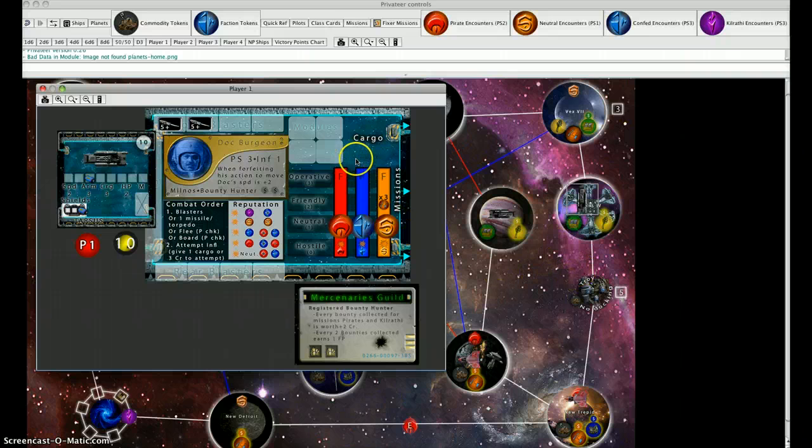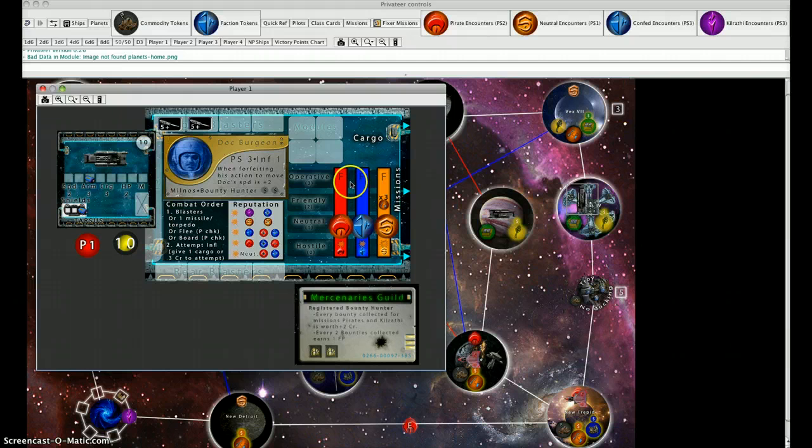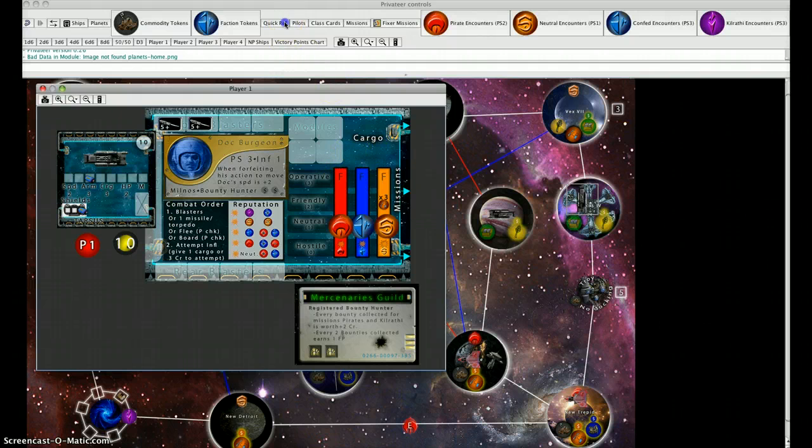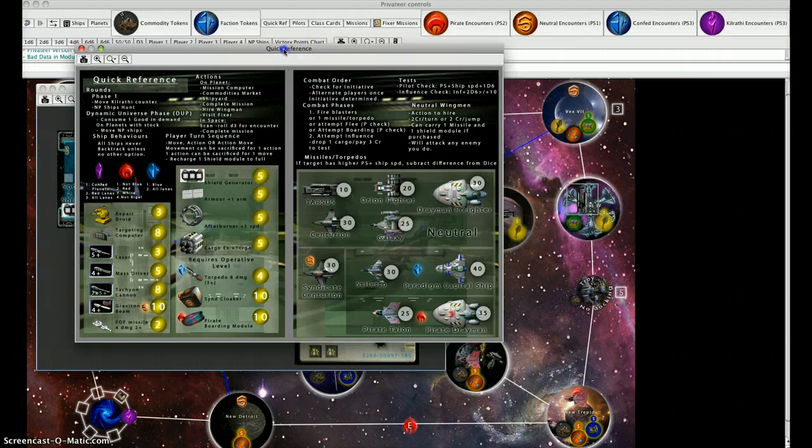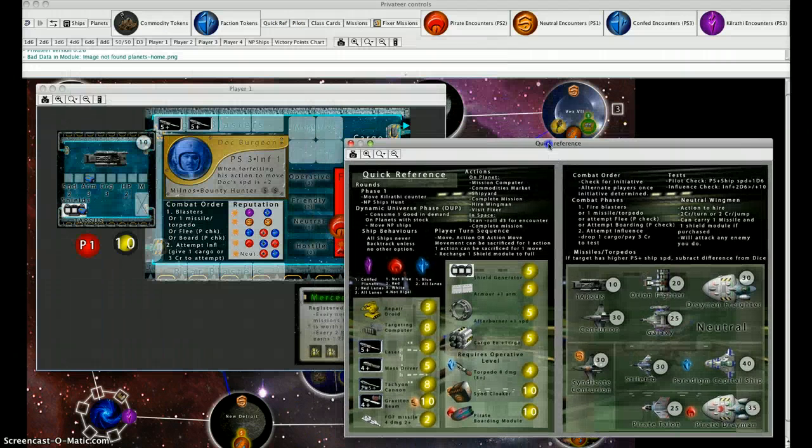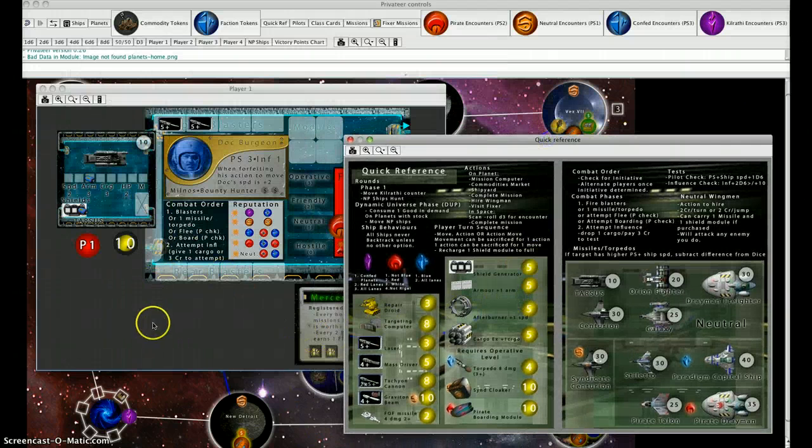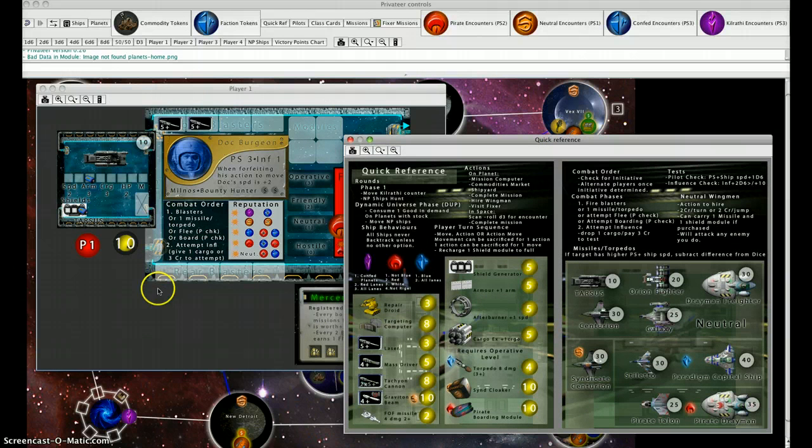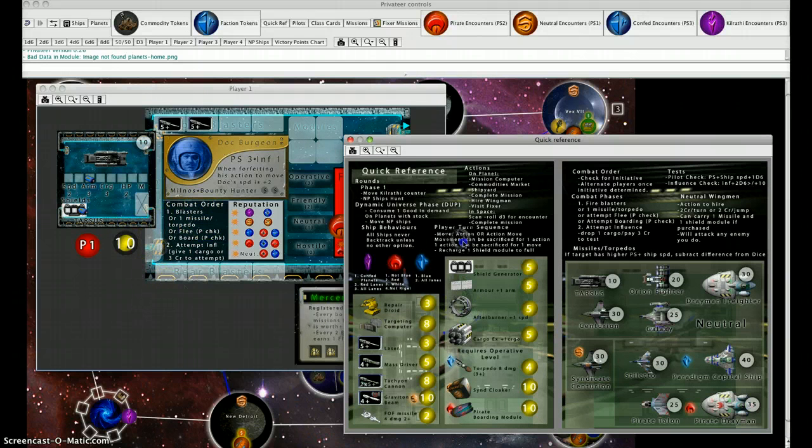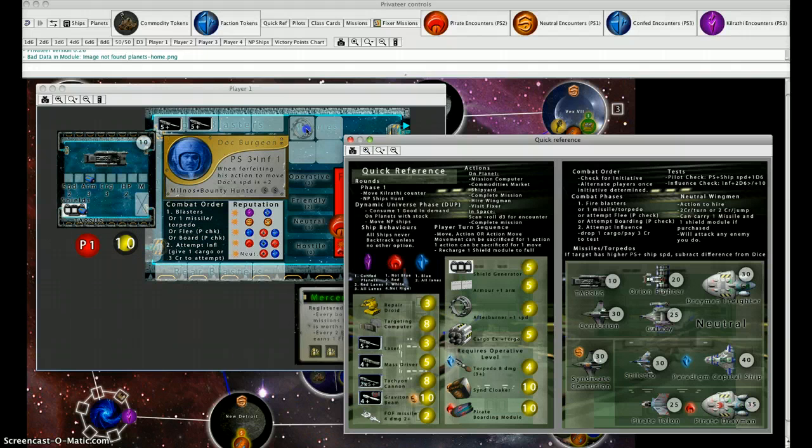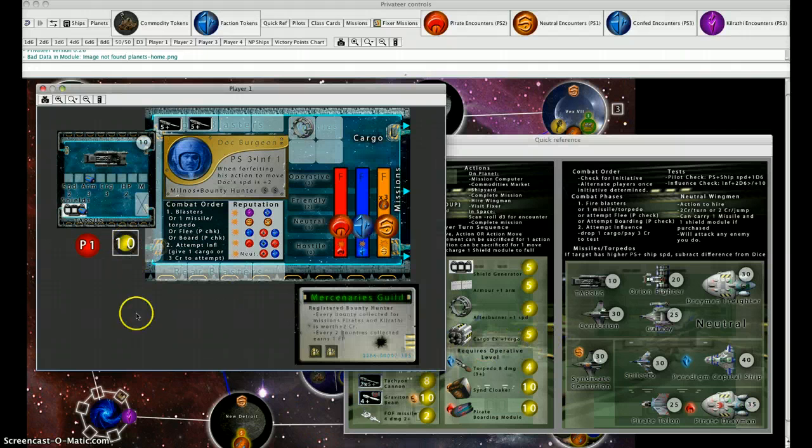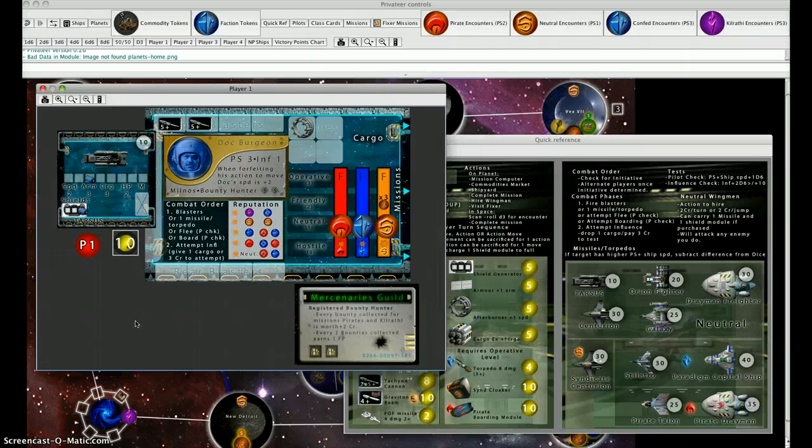He's going to use his action to go to the shipyard. While at the shipyard, you can purchase and sell as many items as you like for ships. He's got ten credits and he wants afterburners to increase his speed, helping him in combat. That's five credits there. We're going to use the B button to decrease that number to five.